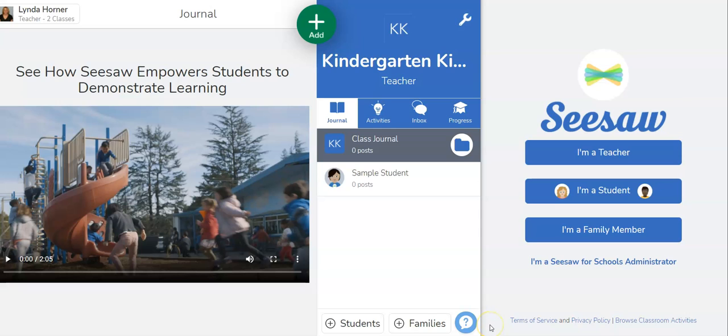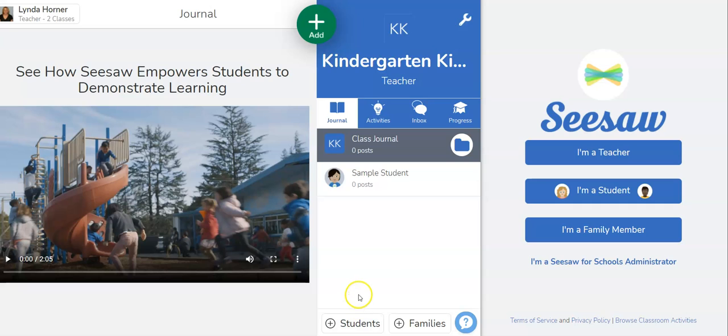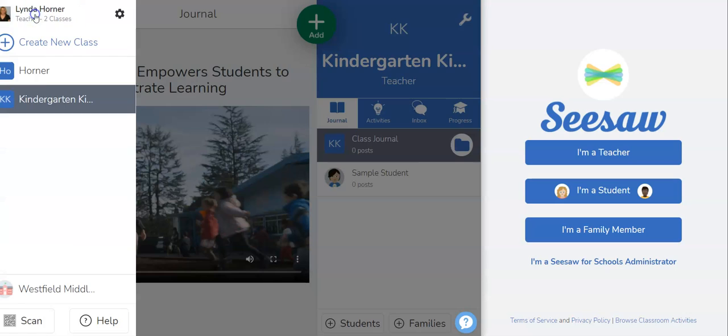This video is going to show you one way you can have students log in to your Seesaw class. So first you want to make sure you've added all your students to your class. Next, to find the code for students you're going to click on your profile name and choose the class you want students to enter.